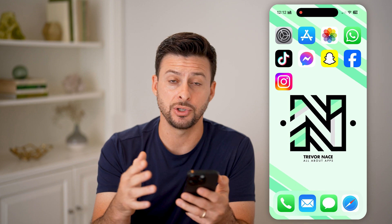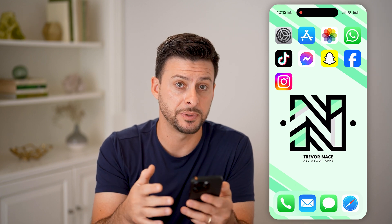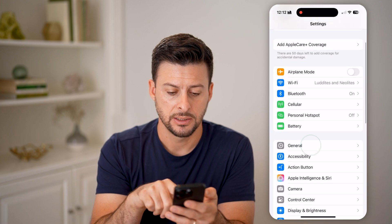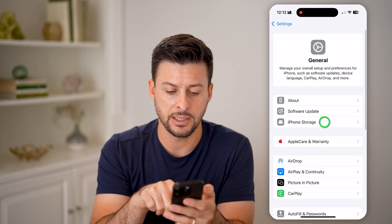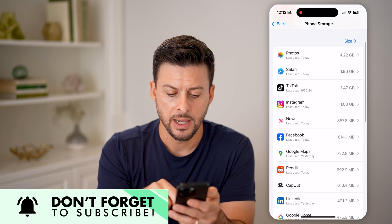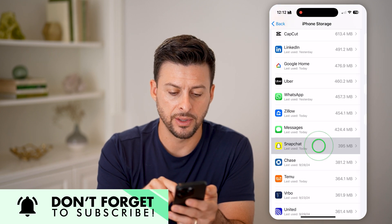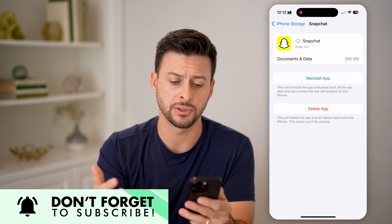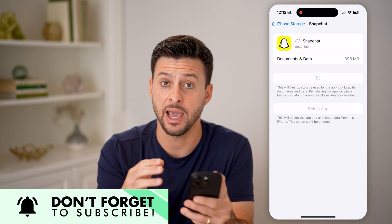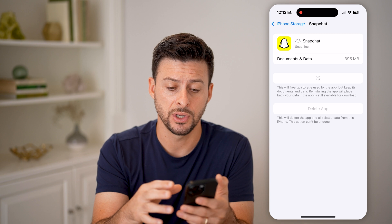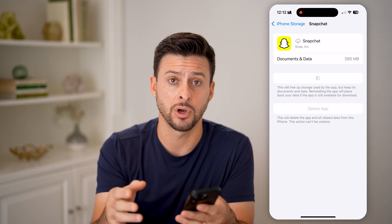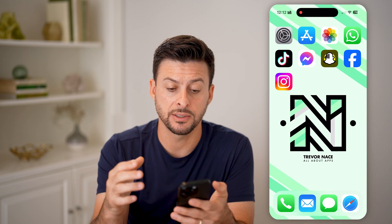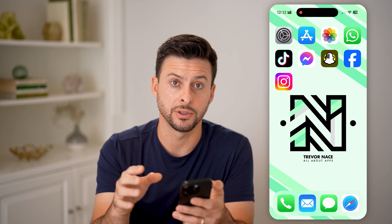There are a couple of options you can go through to see if it helps. Head into your settings, tap on General, and tap on iPhone Storage. Find Snapchat on the list and choose to offload the app, then reinstall it. This clears out any cache, bugs, or issues and reinstalls a fresh new copy of Snapchat onto your device. After going through that process, open it up and see if it works.